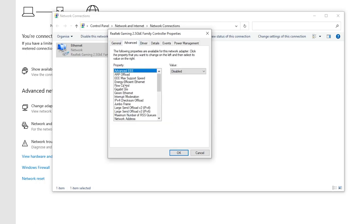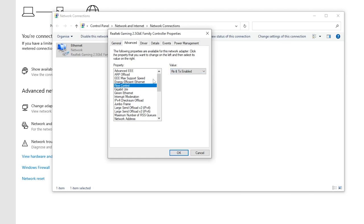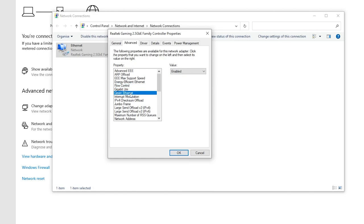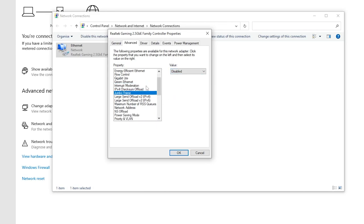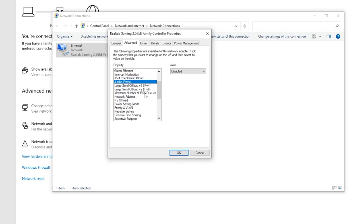Now in the very first step, here is Energy Efficient Ethernet - set it to Disable. Go for Flow Control, set it to RX and TX Enable. Go for Green Internet and set it to Enable. Now go for Interrupt Modulation and set it to Enable. Go for Jumbo Frame, set it to Disable.